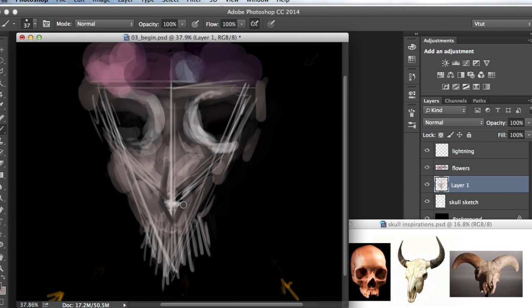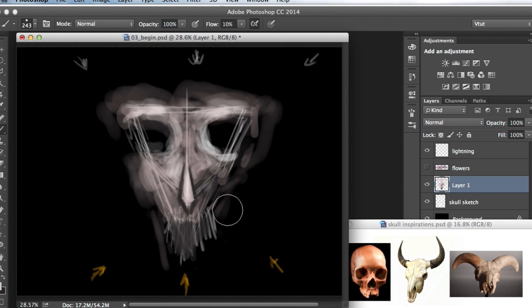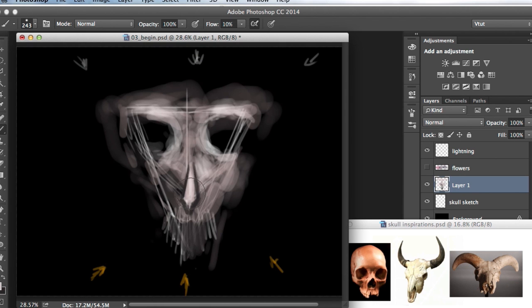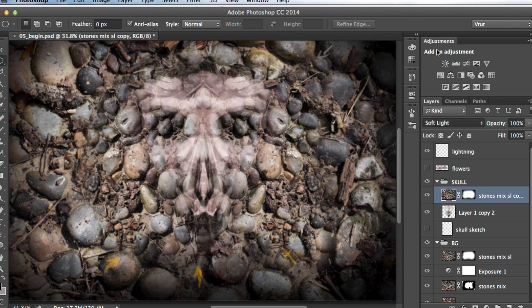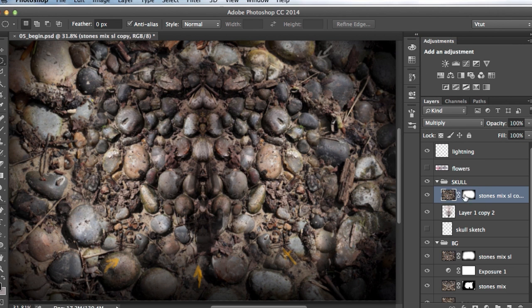In this course we are going to learn how to use photo manipulation and digital painting techniques in Photoshop. We will create an underground place with a stone skull that's emerging from the background and then we will add eye-catching special effects.